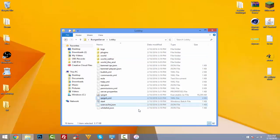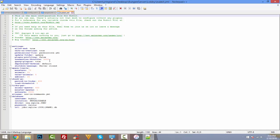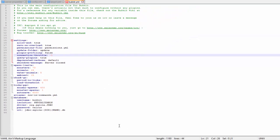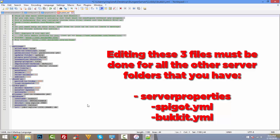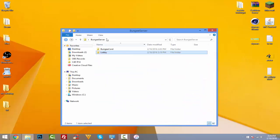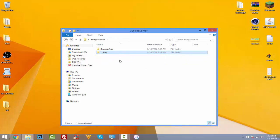Open bukkit.yml with Notepad++ and make sure 'connection-throttle' is set to negative one (-1). That's all you need to change there. These three files — bukkit.yml, server.properties, and spigot.yml — will need to be configured the same way for each of your other server folders.